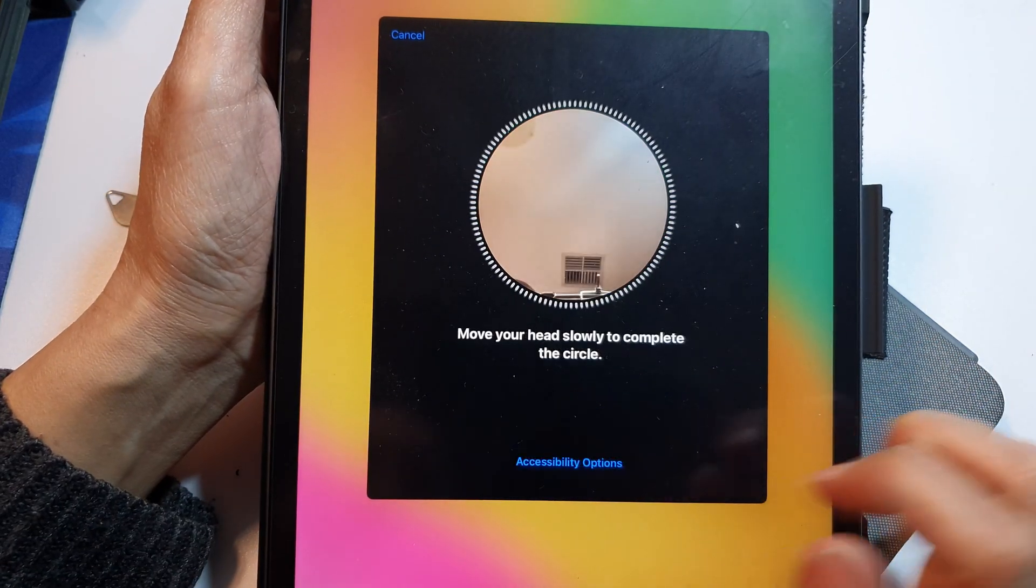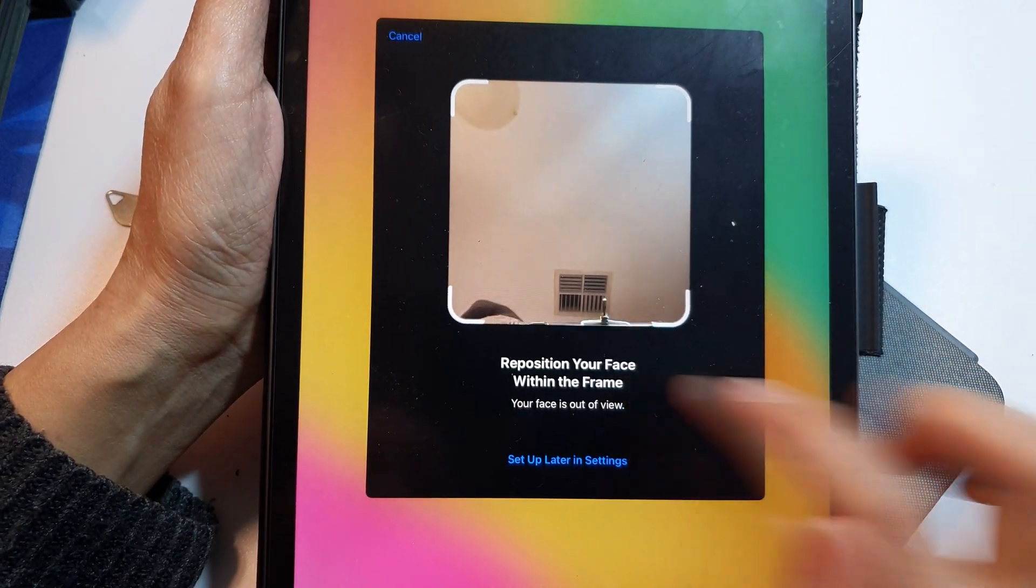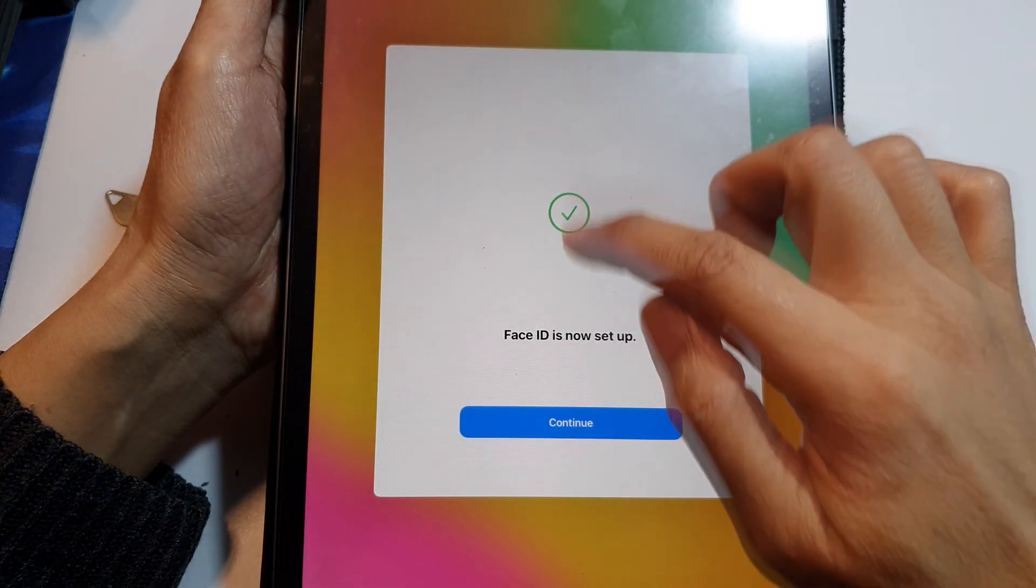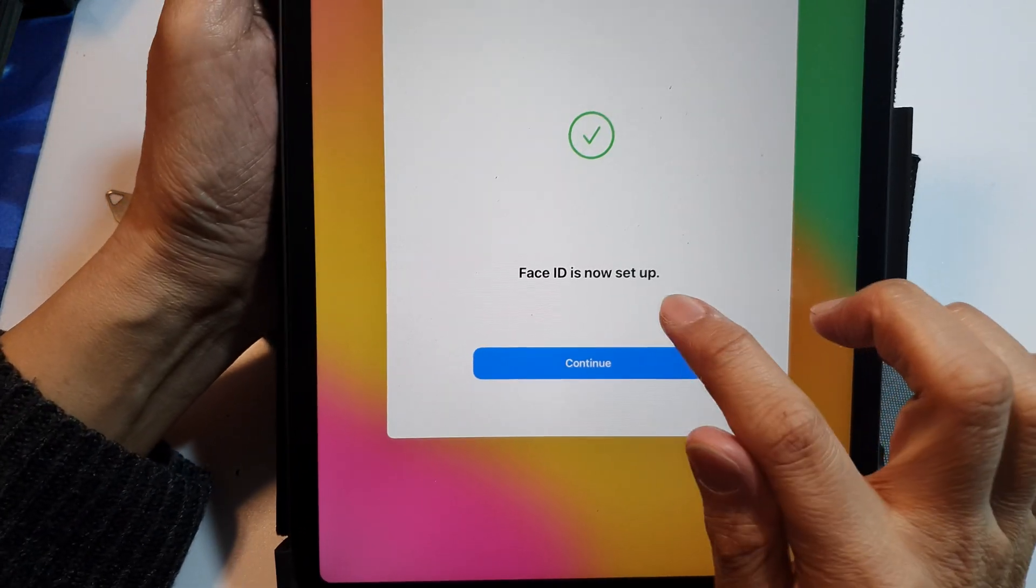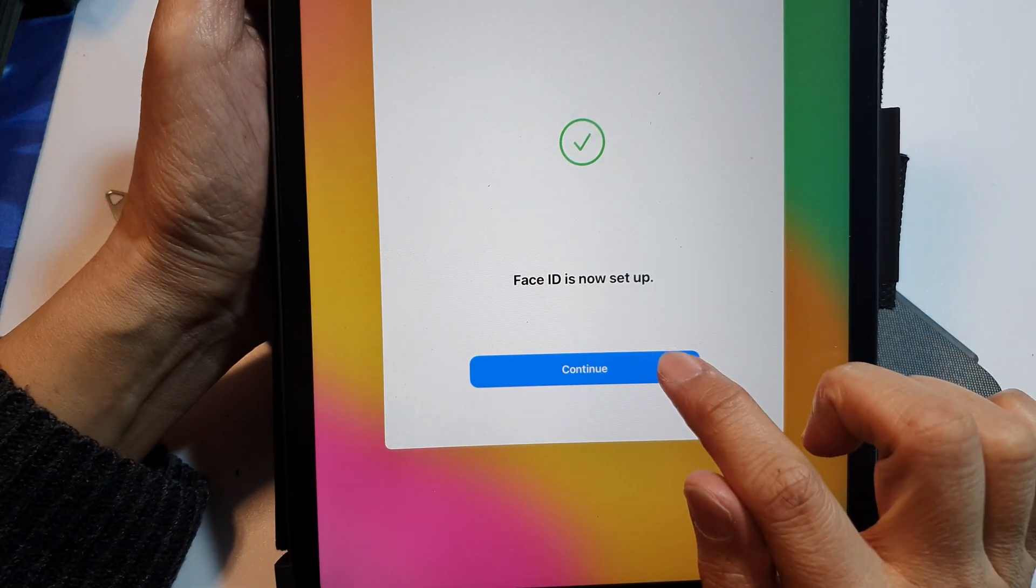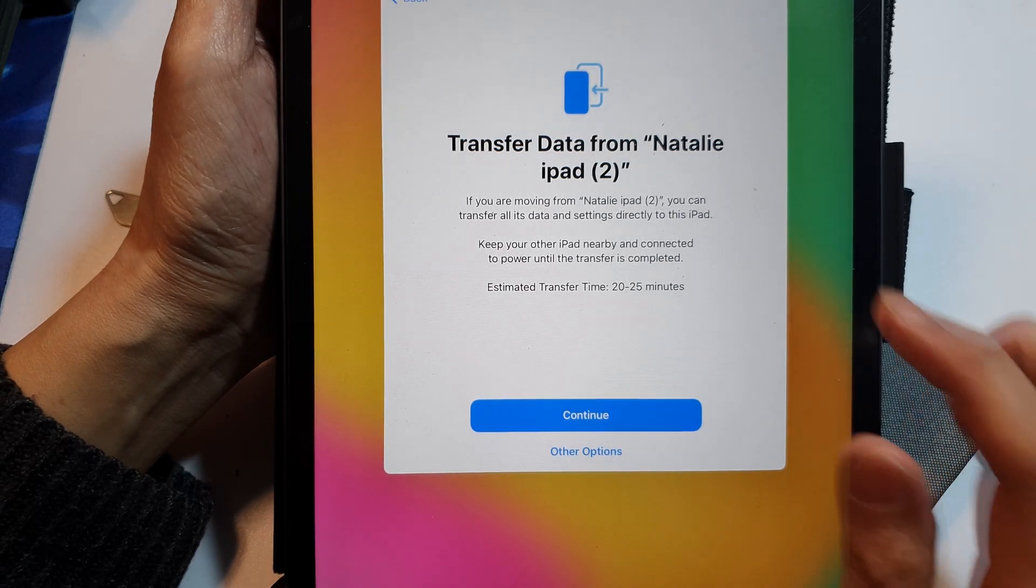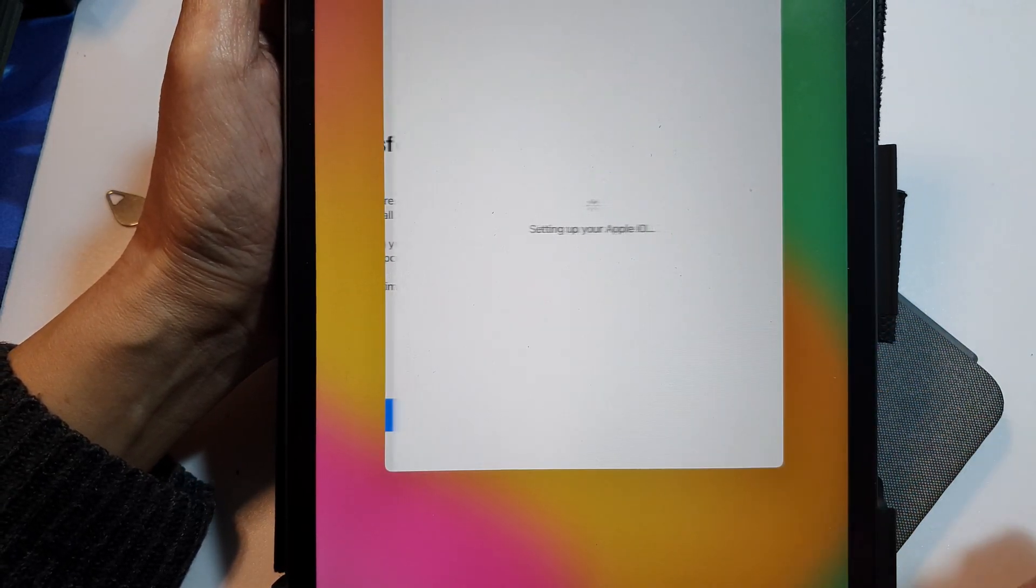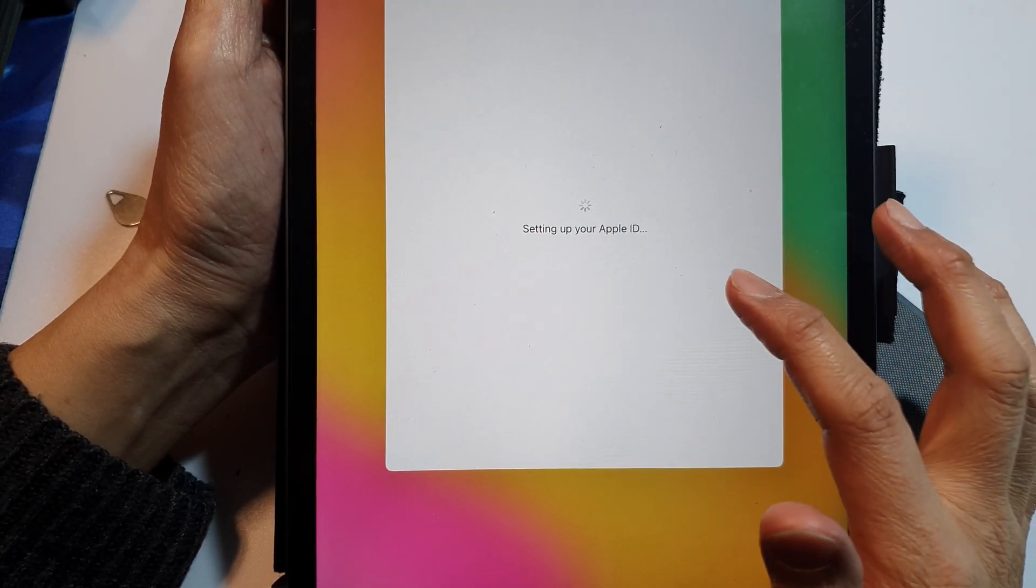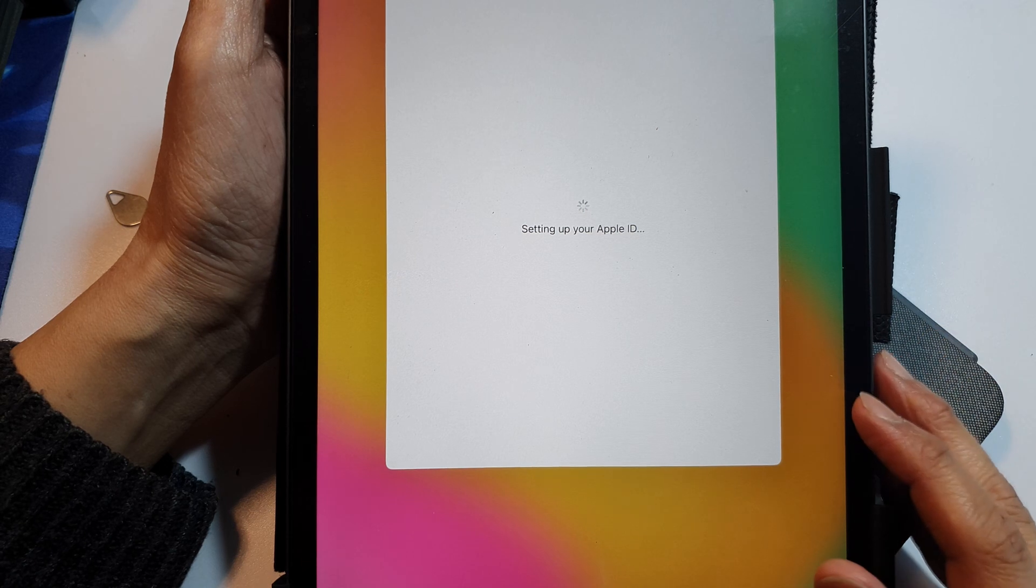And now we need to scan again, so complete this green circle. And then now, Face ID is now set up. Tap on continue. Here transfer the data over, tap on continue, and it says setting up your Apple ID.